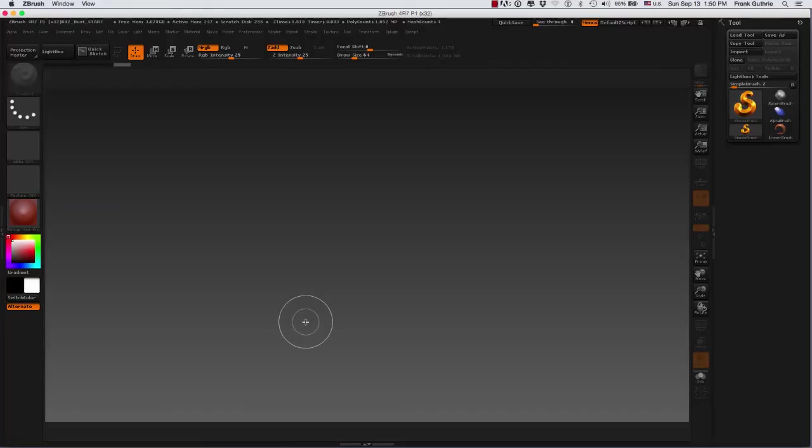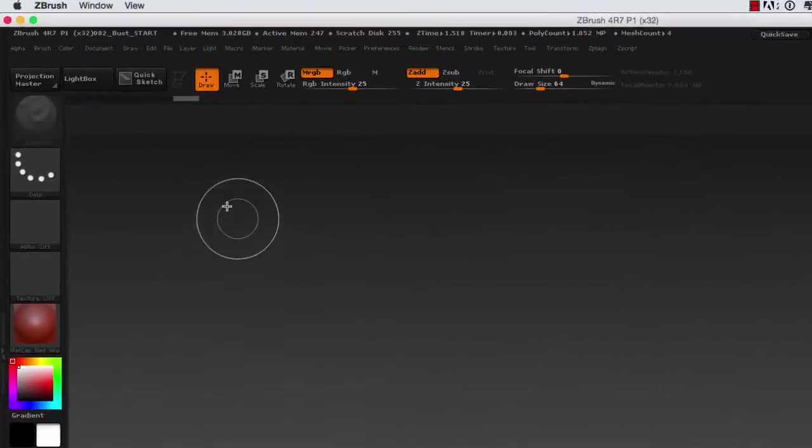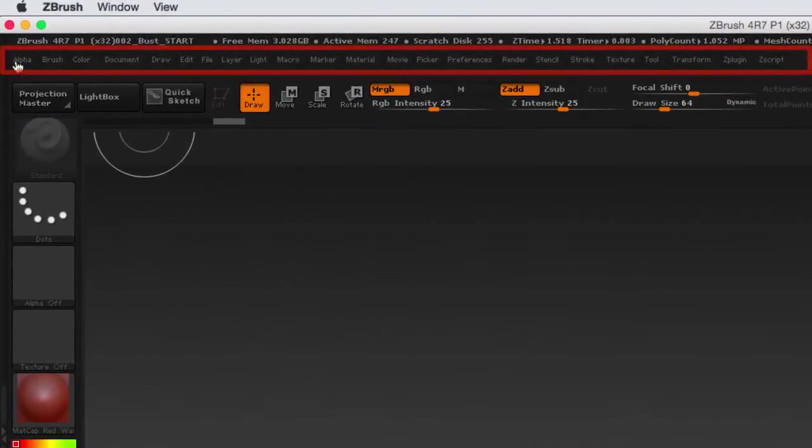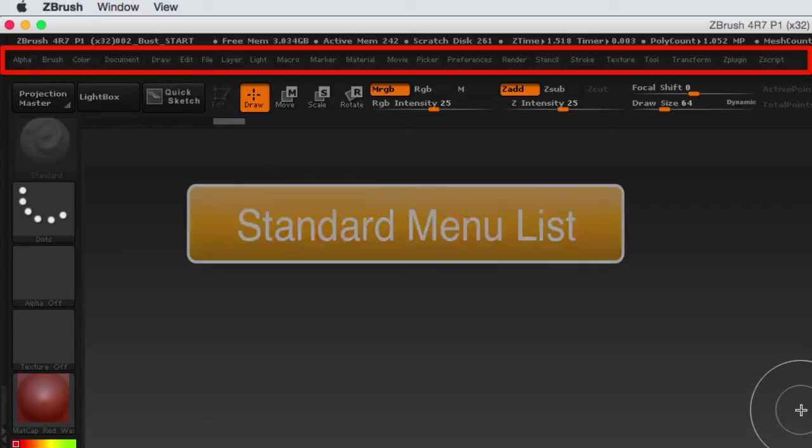Next you will notice that ZBrush is broken down into different areas. On the very top right here you will see a series of palettes also known as menus, from alpha, brush, color, documents, etc. That is called the standard menu list.